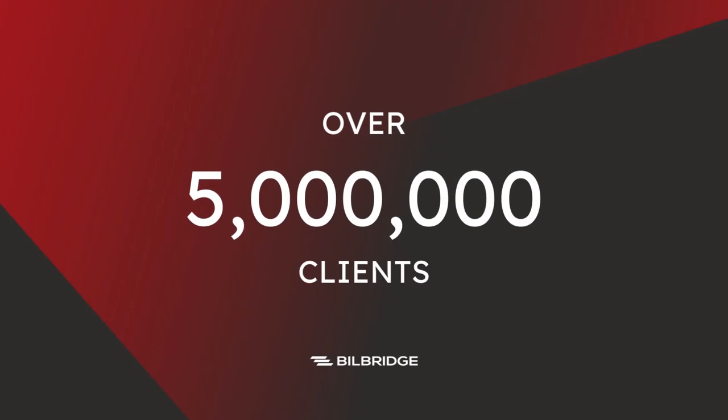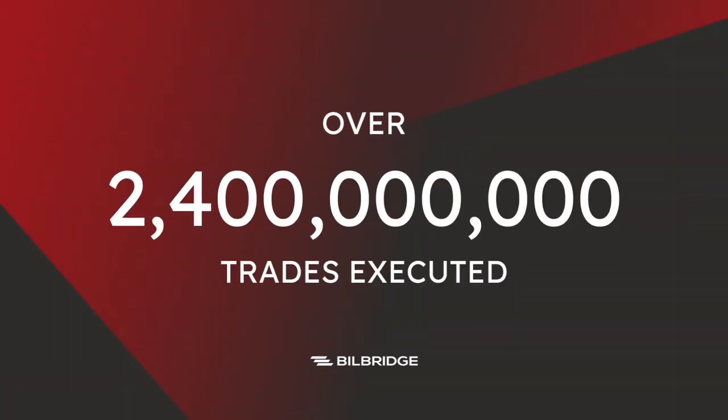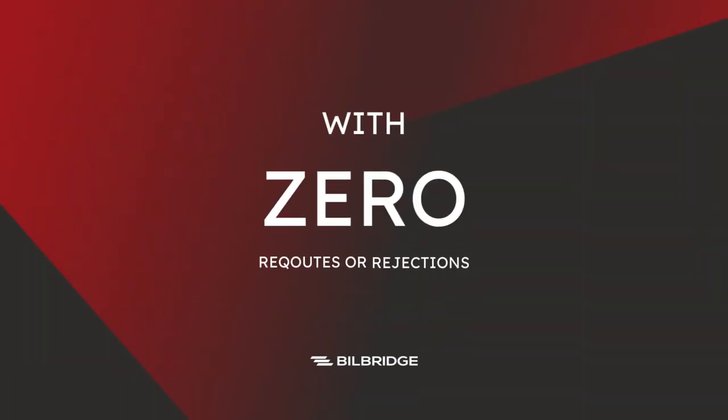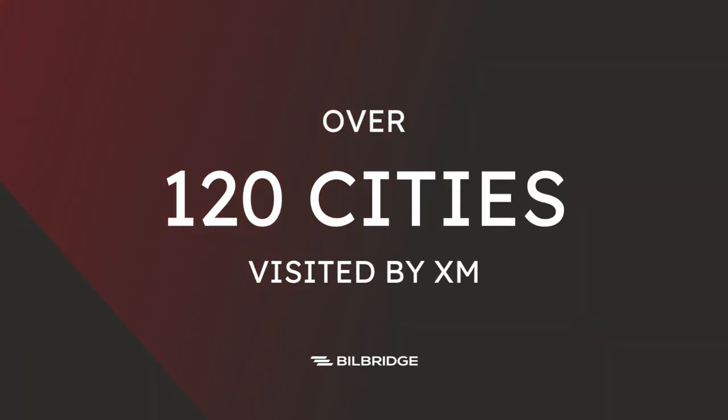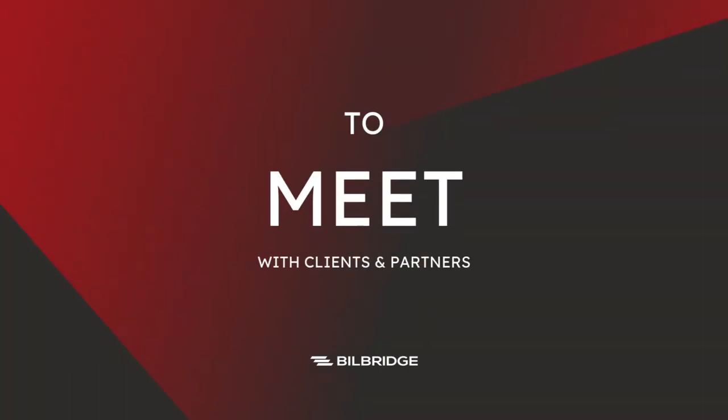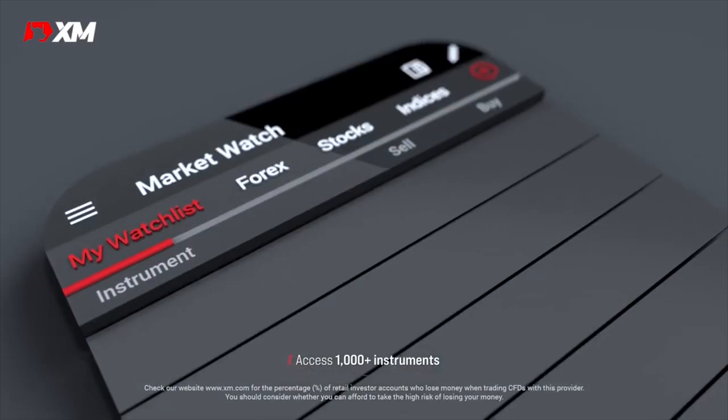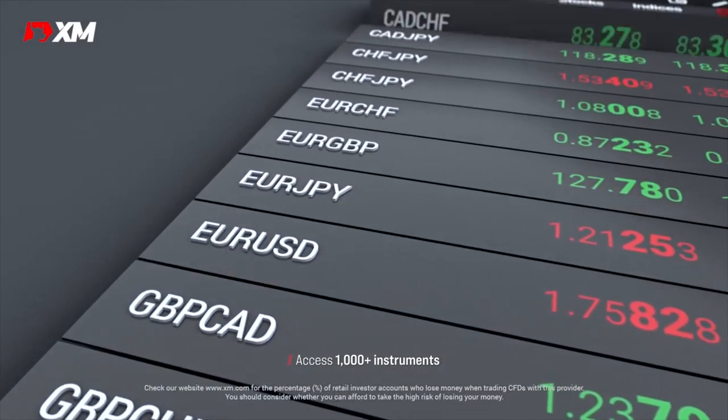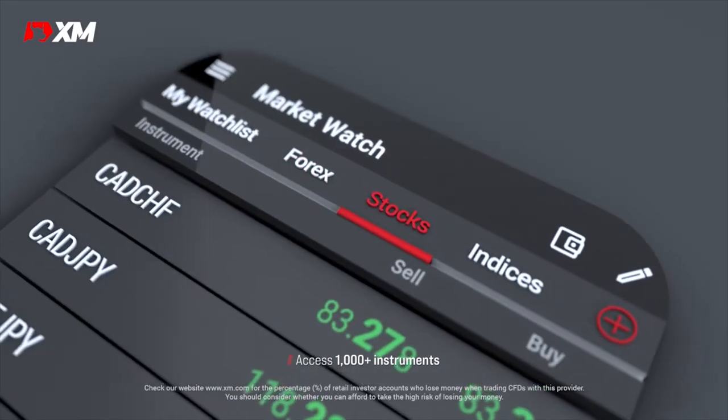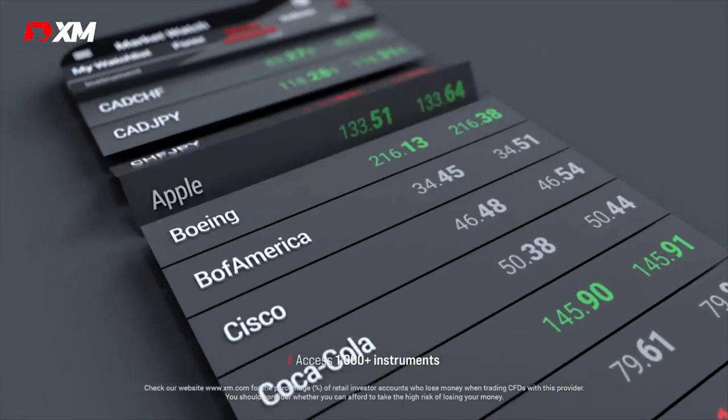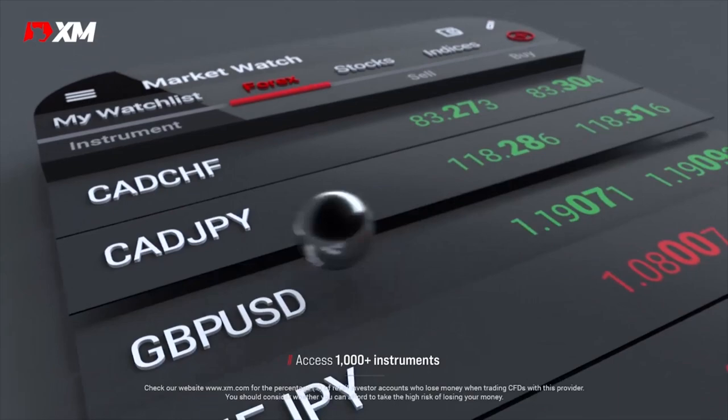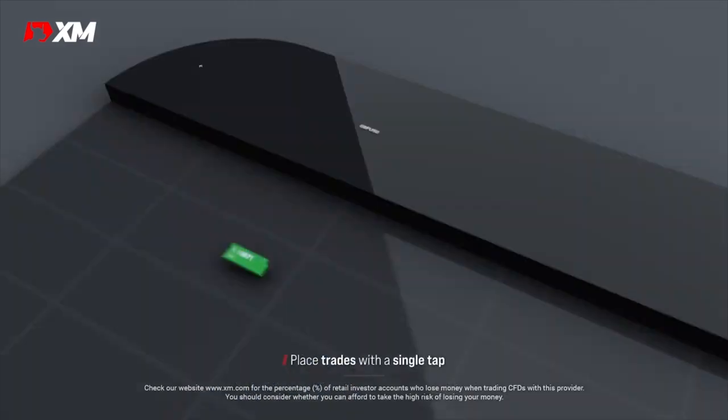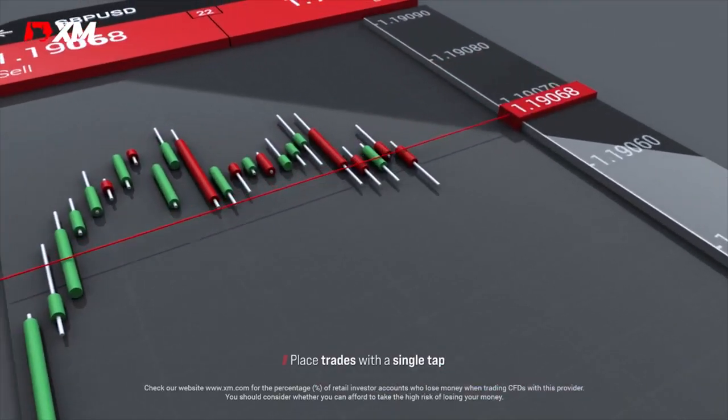XM has 5 million clients over 190 countries. Over 2.4 trillion trades executed with zero records or rejections. Over 120 cities visited by the management to meet with clients and partners. With XM, you can trade forex, crypto, CFDs, stocks, metals and more anywhere anytime with the XM MT4 and MT5 app.